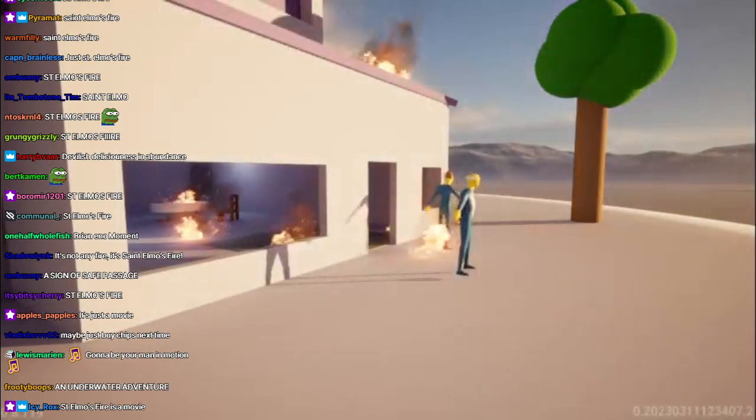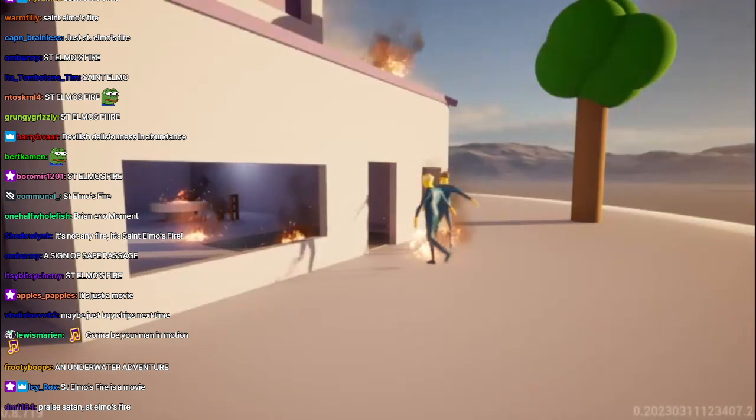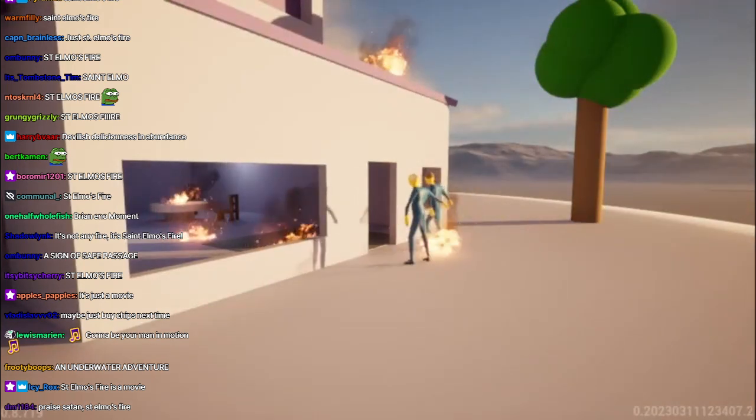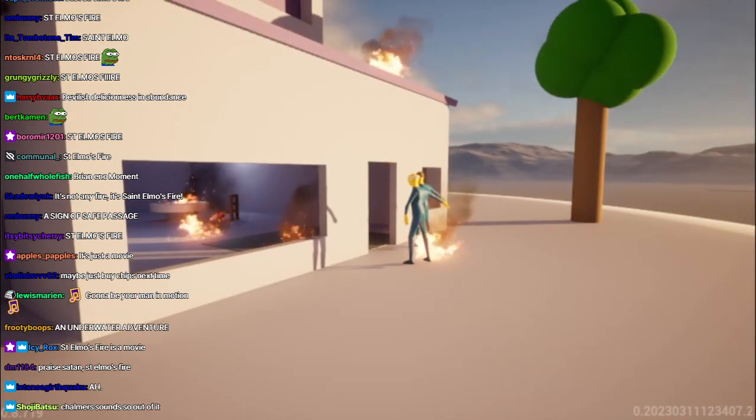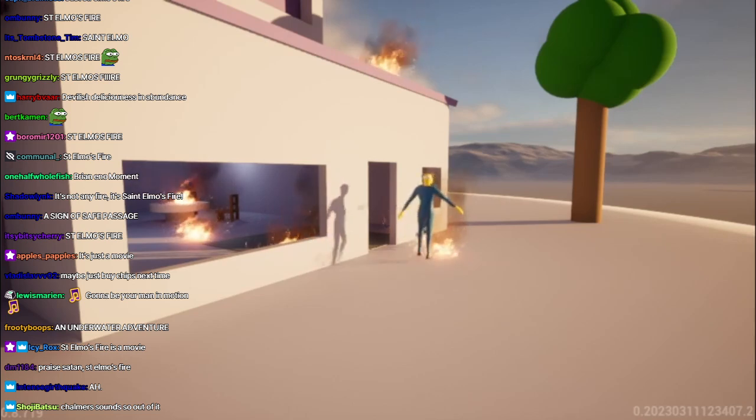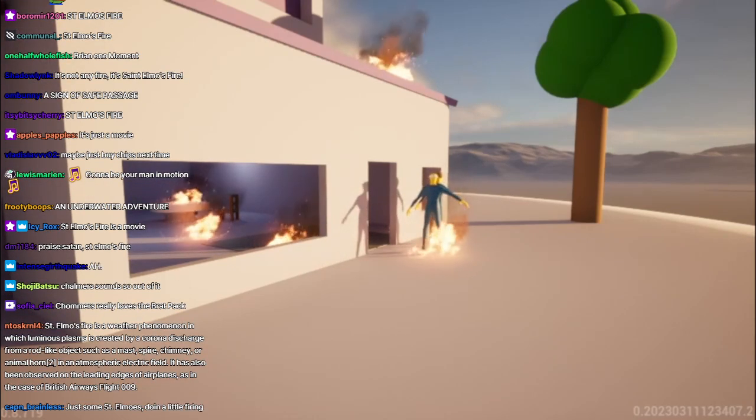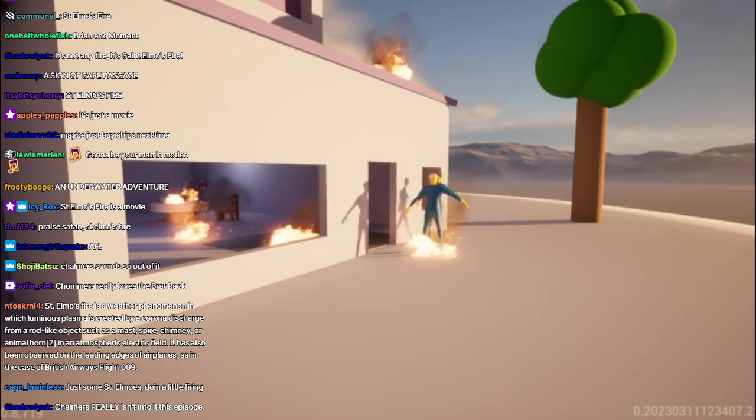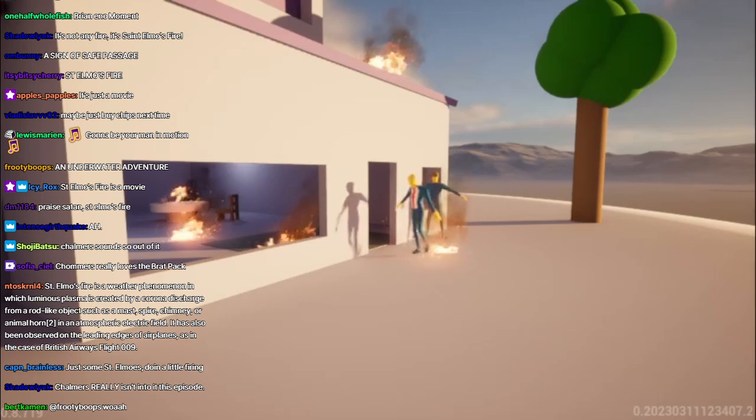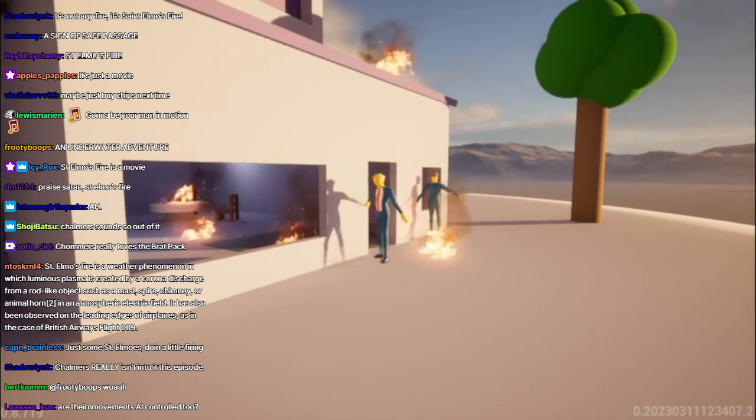Ah, thanks for the lunch, Skinner. But I think your house might be on fire. Nonsense. That's just St. Elmo's fire. Nothing to worry about. All right. I'll be on my way, then. Have a nice day. You too, Skinner.